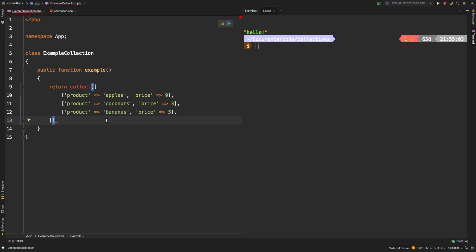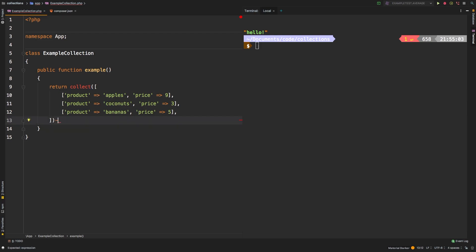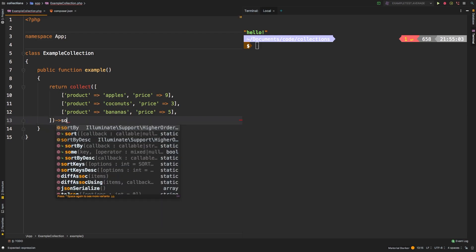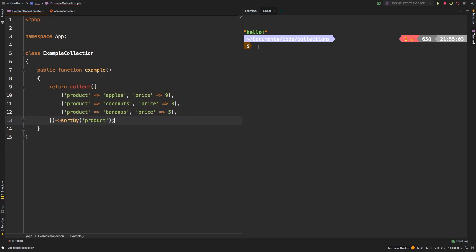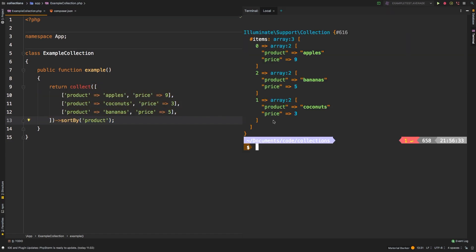So now sortBy will actually help us sort a three-dimensional collection. We are able to pick something like product to be able to sort by. So we'll say sortBy and let's just pass in product. And let's check out the results. So there we are: apples, bananas, and coconuts.